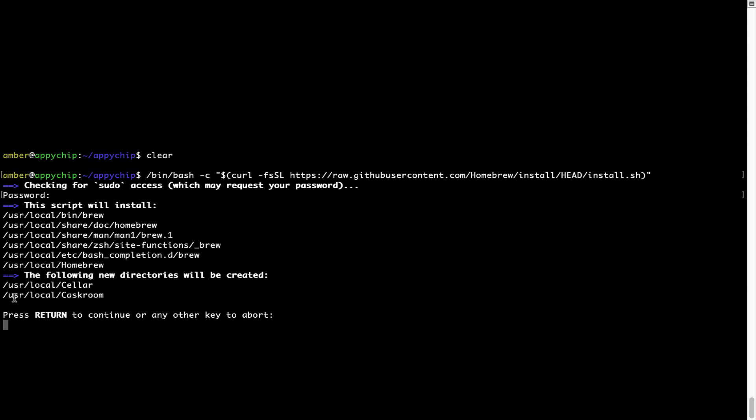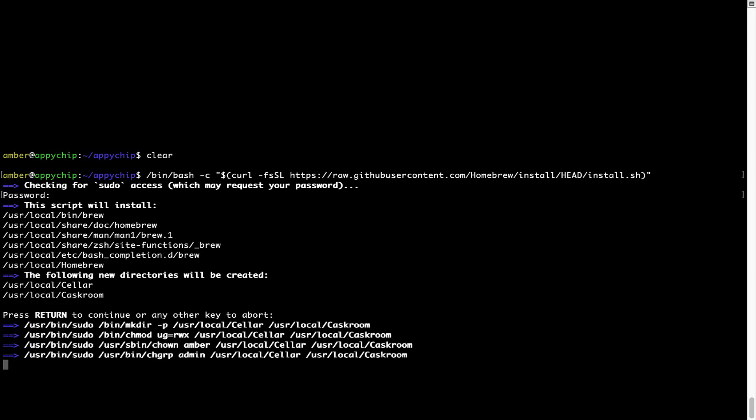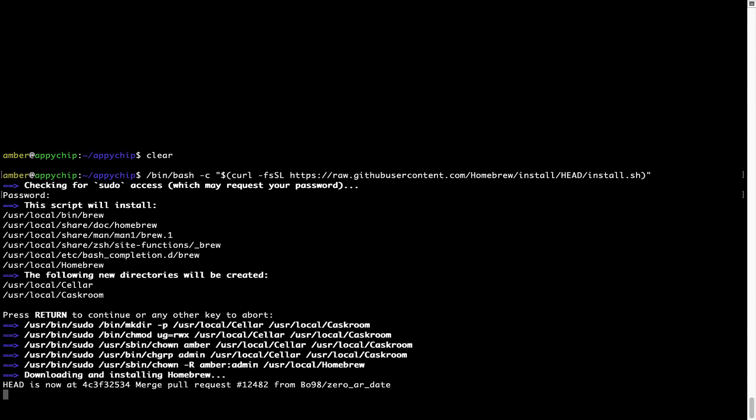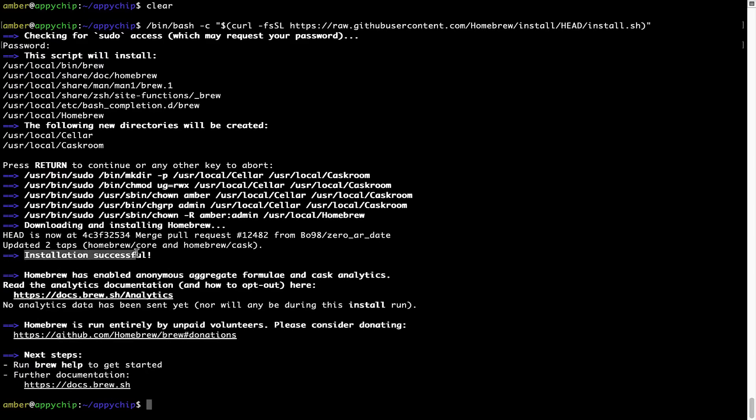Now it is saying press Return to continue the installation. I will press Enter here, and this will start the installation of Homebrew on my Mac. Let's wait for this to finish. As this message here says, installation successful. So that's it, brew is successfully installed on your Mac now.